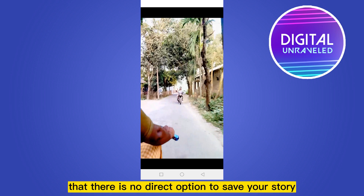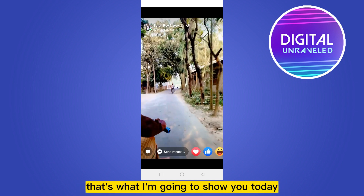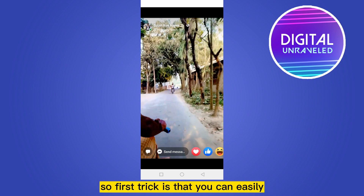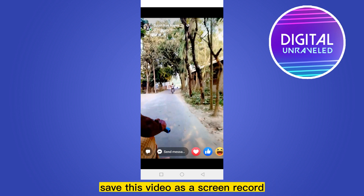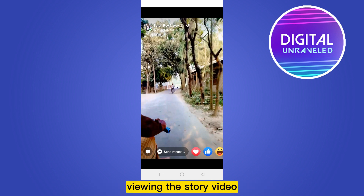Let me inform you that there is no direct option to save your story to your gallery, but there are some alternative ways. That's what I'm going to show you today. The first trick is that you can easily save this video as a screen recording — you just record your screen while viewing the story video.